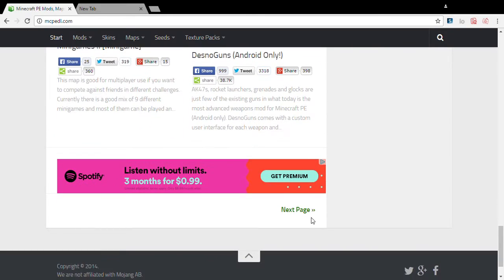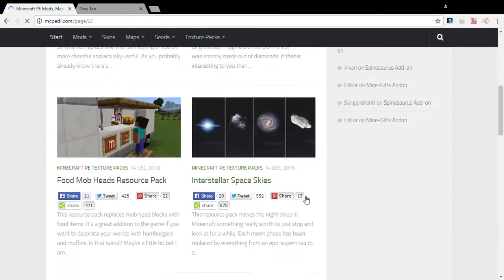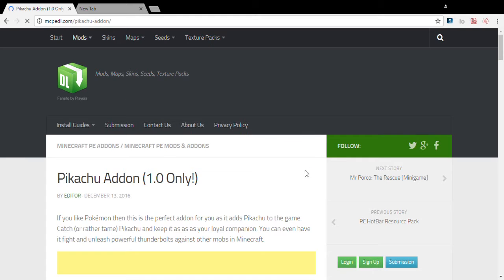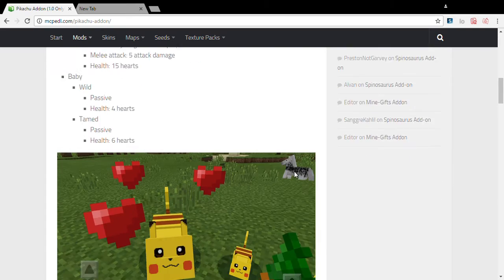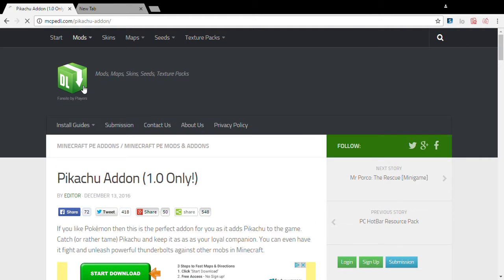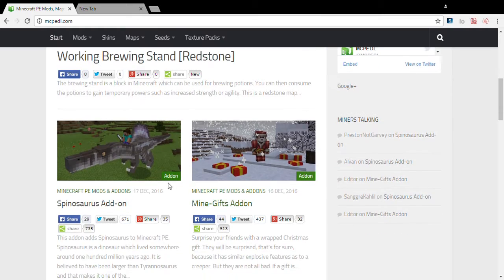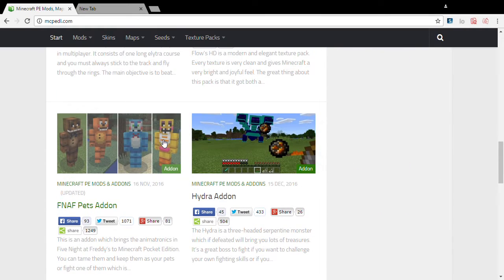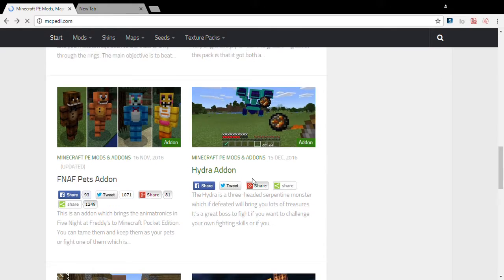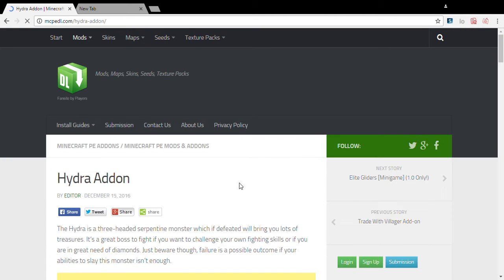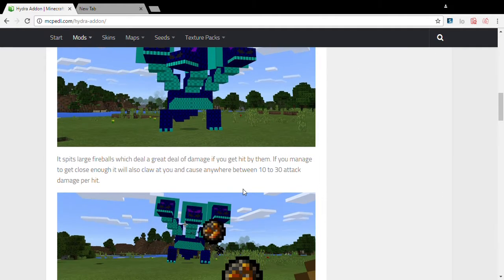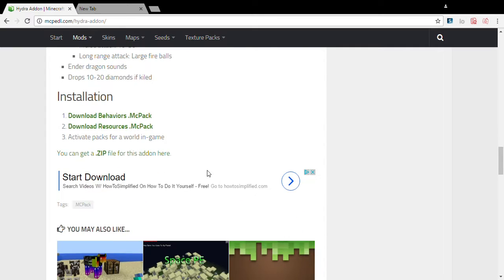I'm going to show you guys how to get the Hydra add-on, which I'm going to do a showcase on later. If we scroll down on the website, this one has two links to click on to download it. If it's just a texture pack, it will only have one link to click, but if it's an add-on, it will have a behavior pack and a resource pack. You want to install both of them.